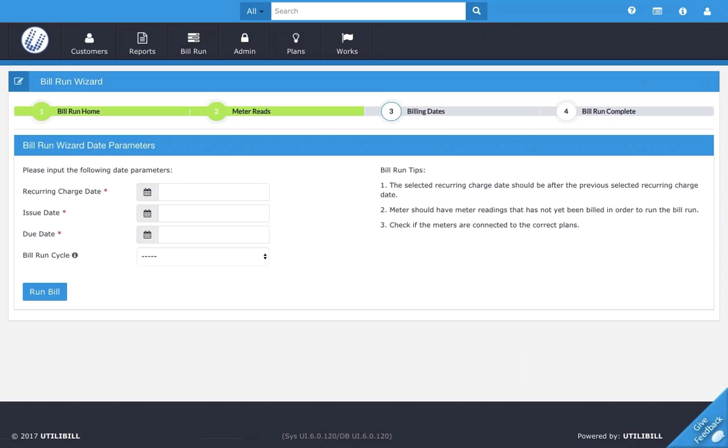Now you're in the date parameters screen. This is an important screen, and an important thing to note here is that the statements that will be generated are based on the parameters entered here. Likewise, a message will appear about the status of the statement generation.